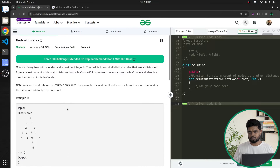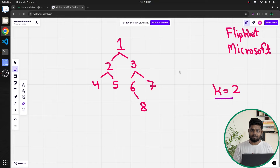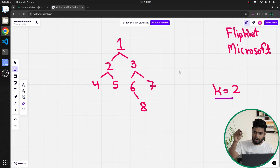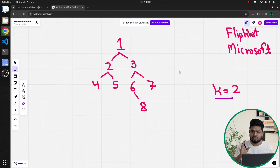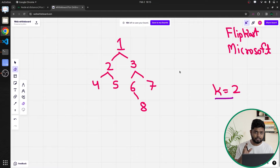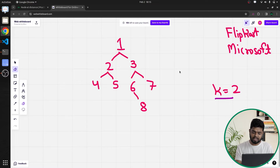How can we solve this problem? We have to traverse the tree, and while traversing we need to keep track of the nodes we are passing through. Once we go back, we have to backtrack as well — that is the main logic. Since we need unique nodes, we will use a set to store them so that only unique nodes are considered at the end.